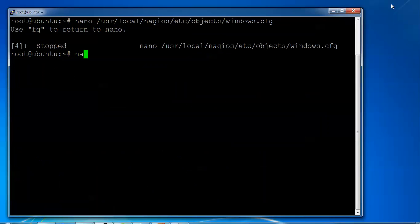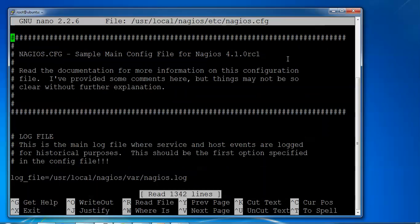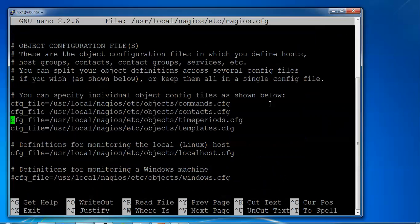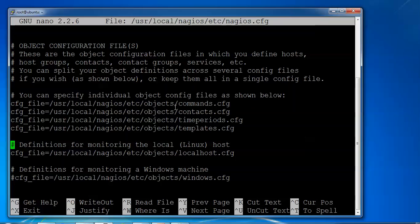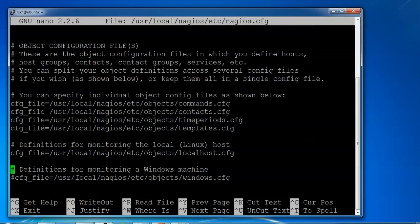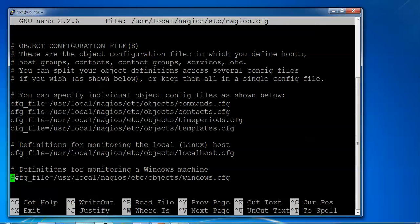Now we need to edit this file. We need to see the definition for monitoring a Windows machine. Here we need to just uncomment this one line. Just delete this line.